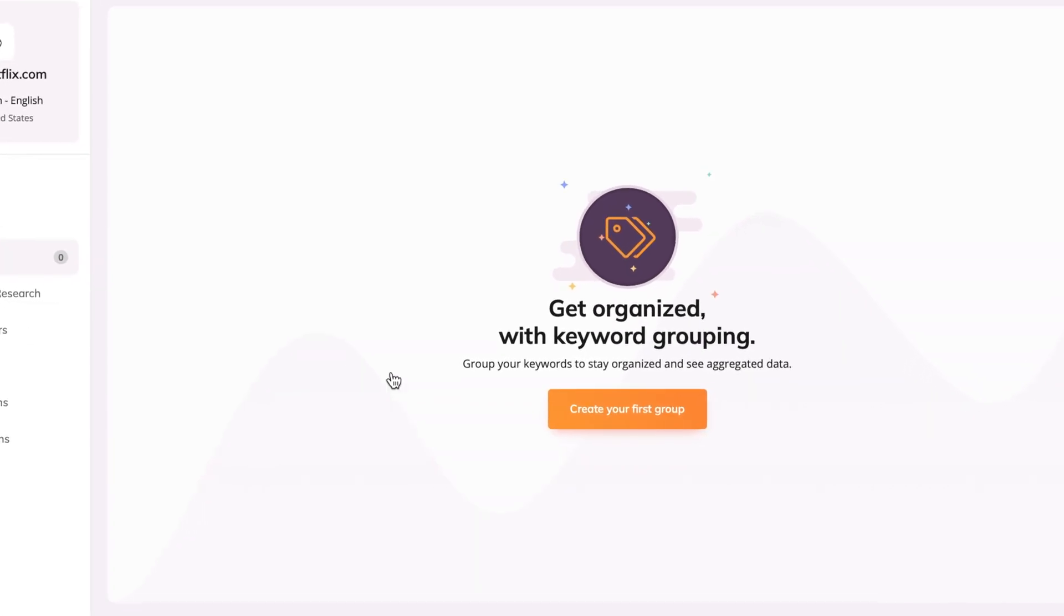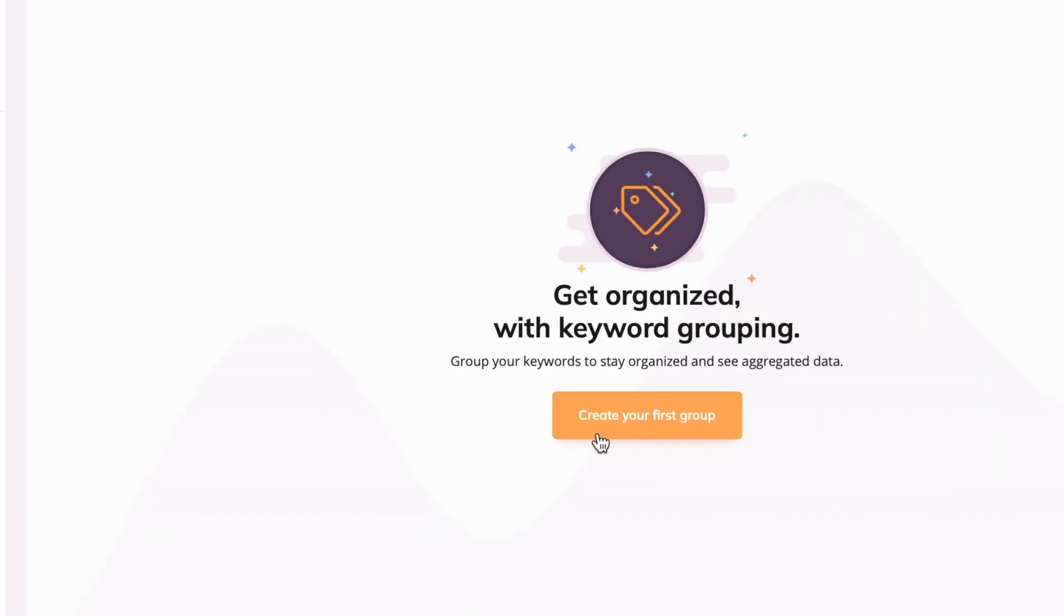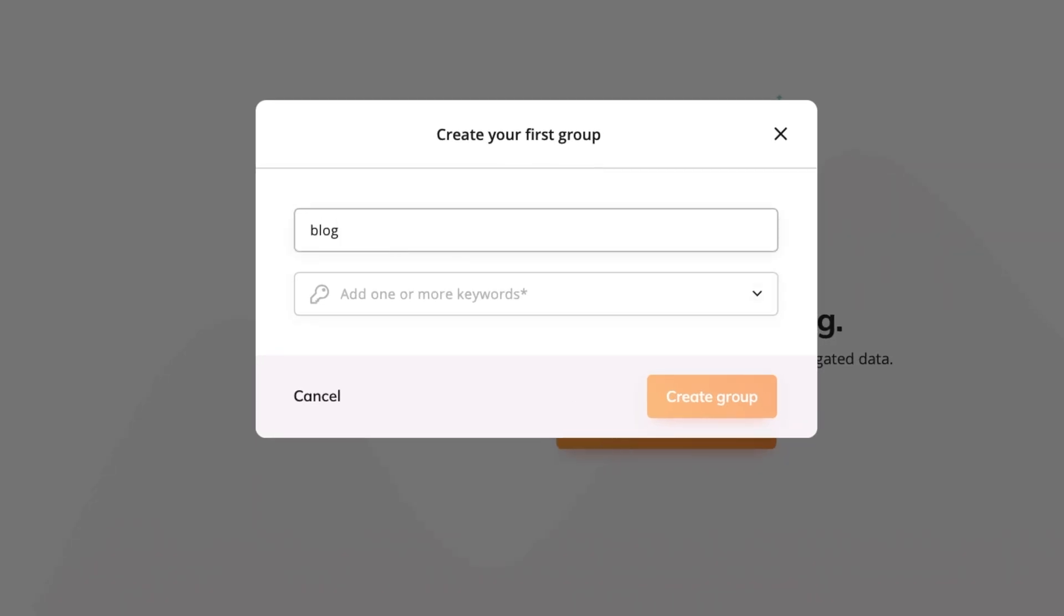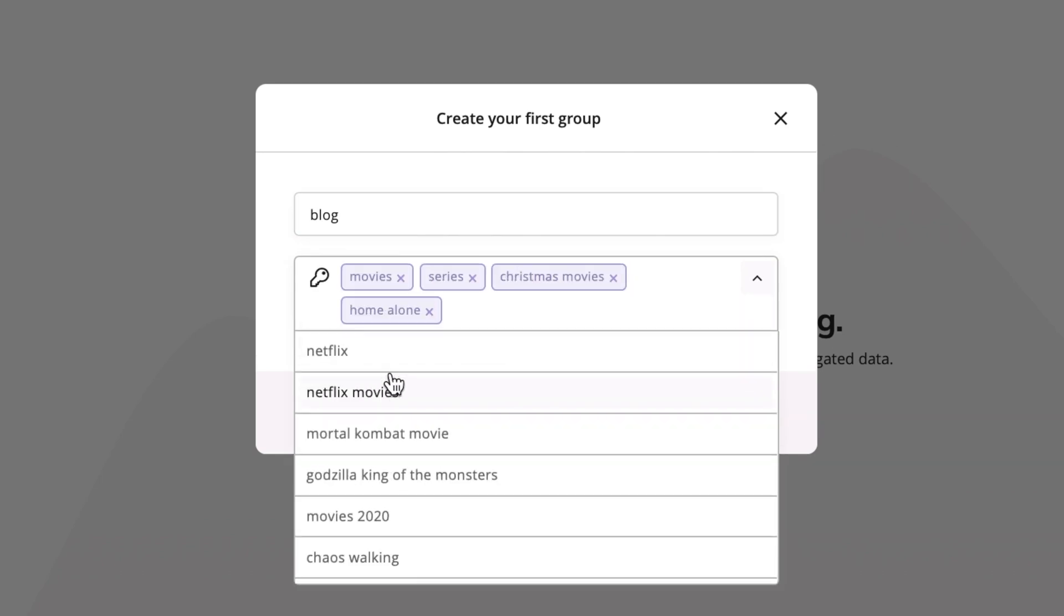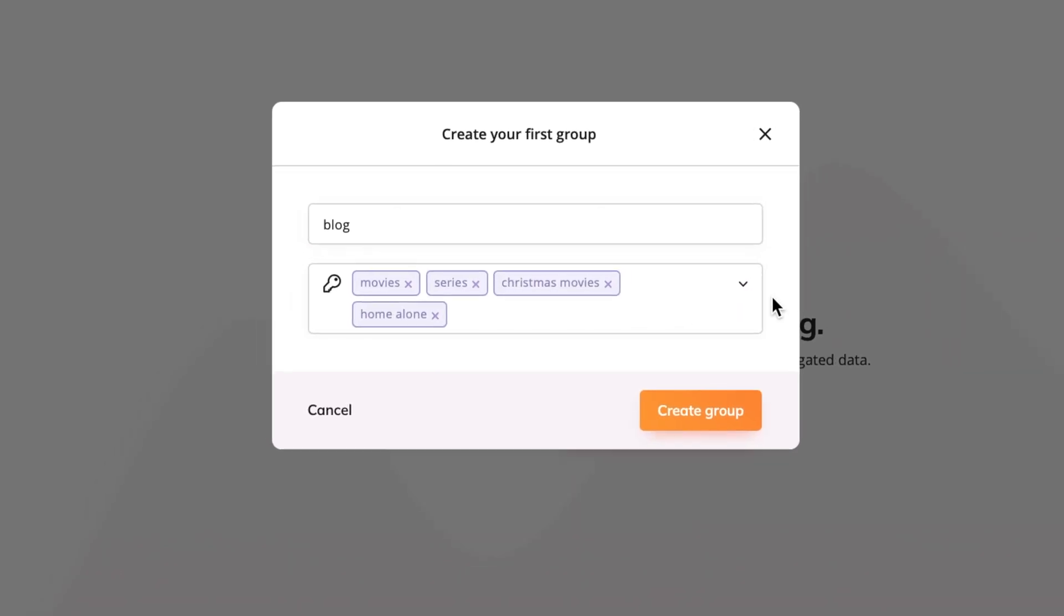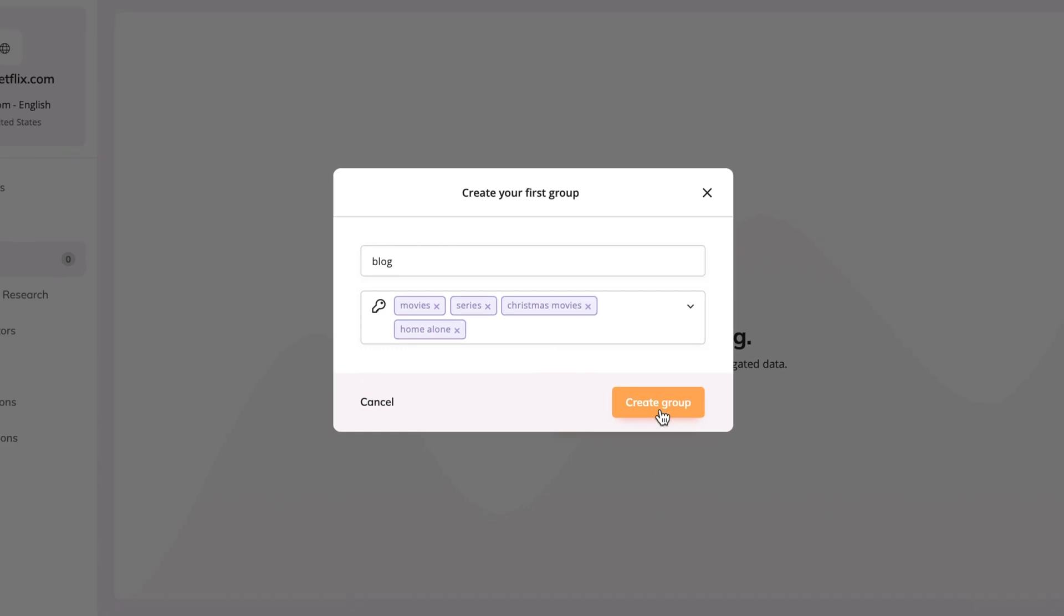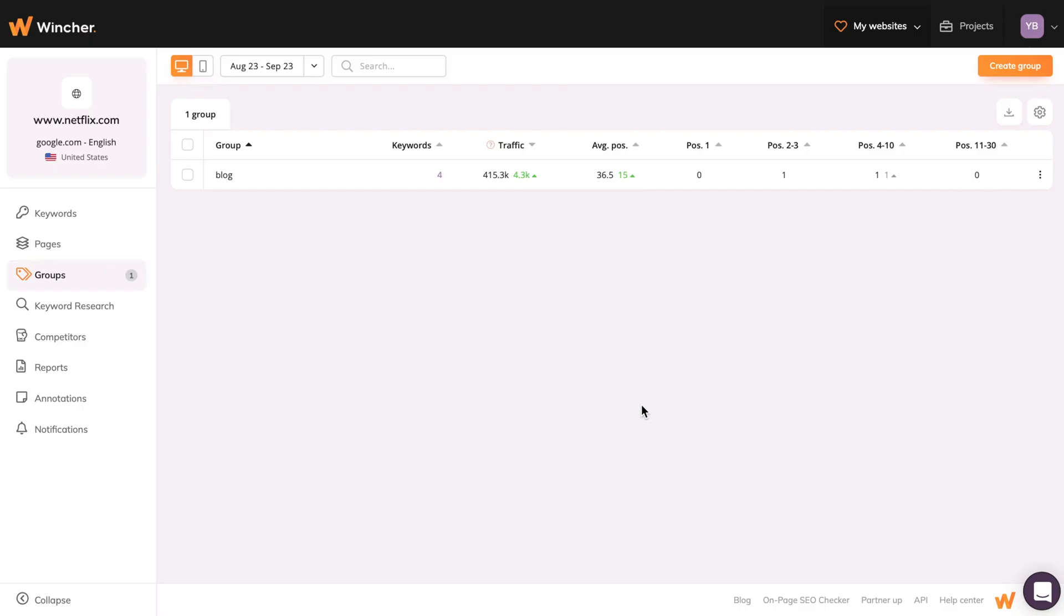Go to the Group tab, click on Create your first group, name it, and add as many keywords as you want from the drop-down list right here. When finished, click on Create Group, and you're all set.